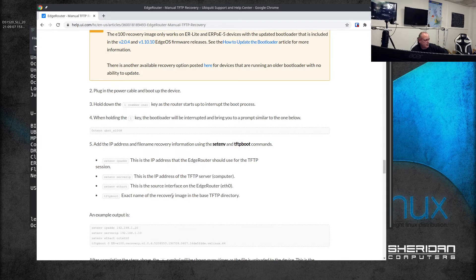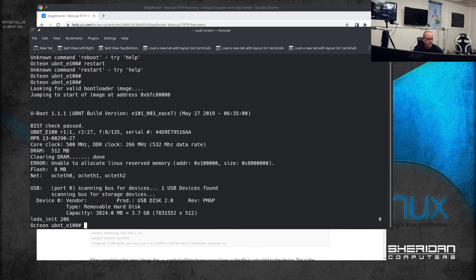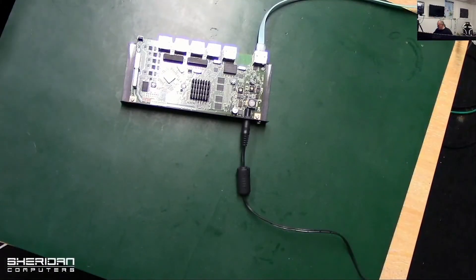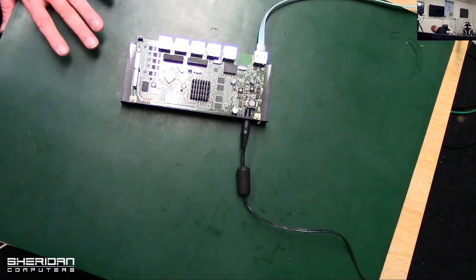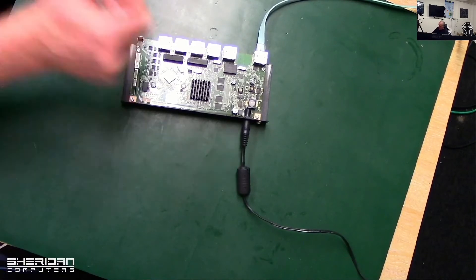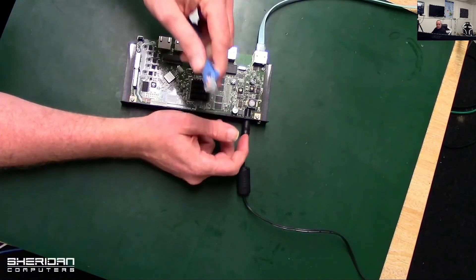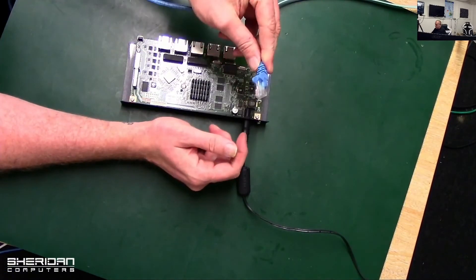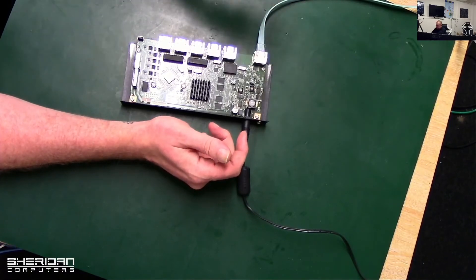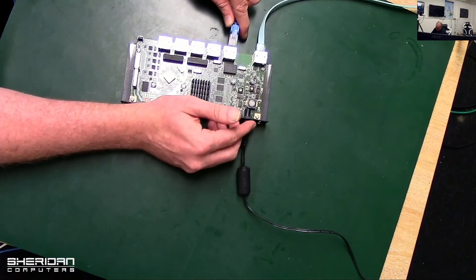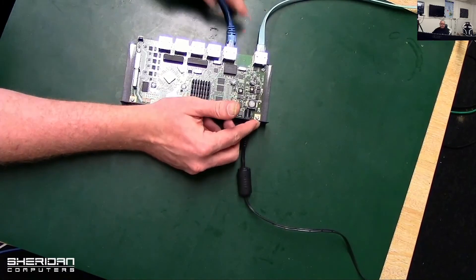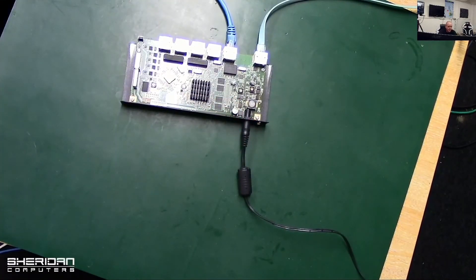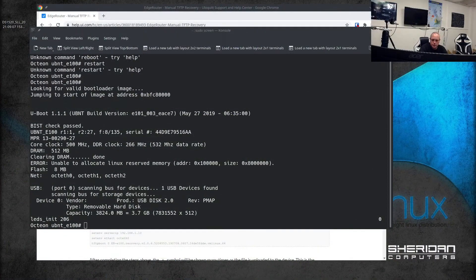With that, I'm going to grab a network cable that's plugged into our network and we're going to plug it into eth0. Now we've done that we need to go ahead and follow the next set of instructions.